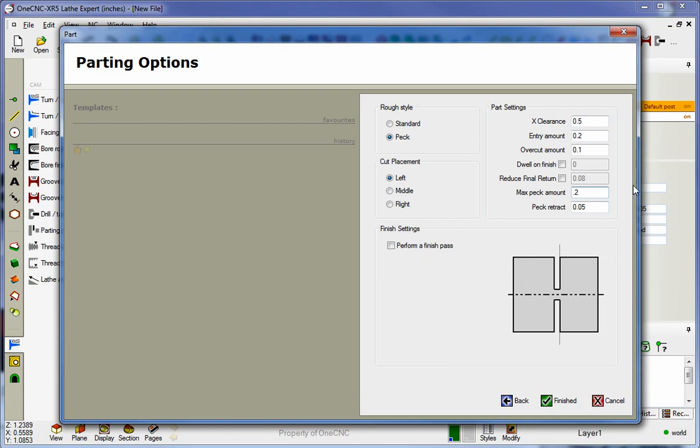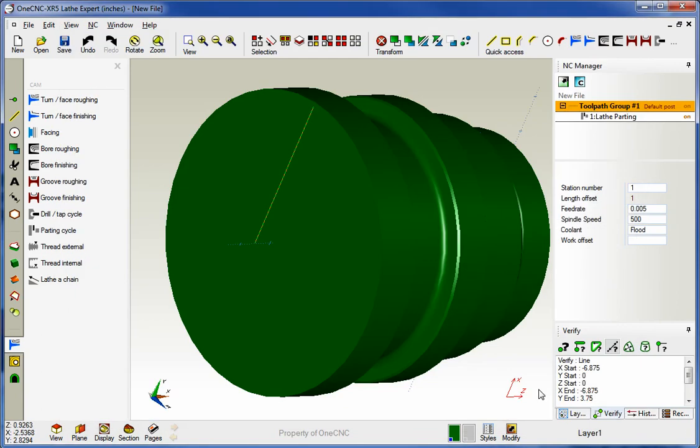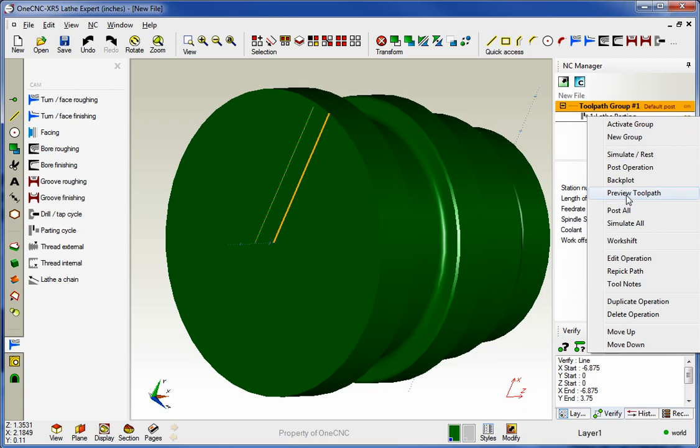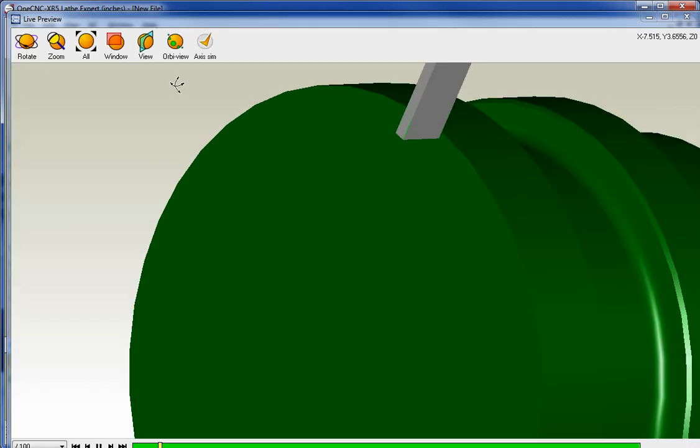That looks good. And the peck retract amount, I'm going to have at fifty thousandths. Now let's preview this. We'll preview toolpath. Let's change our view here. Let's go with how about a plain view.